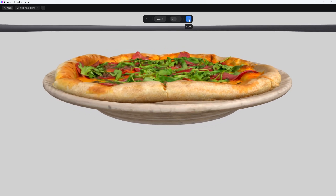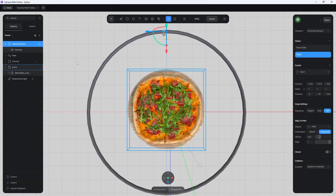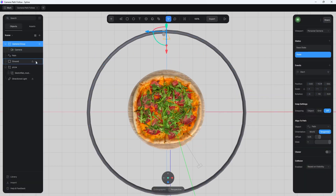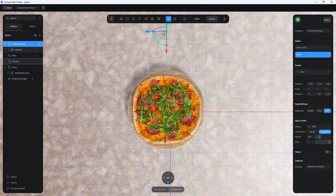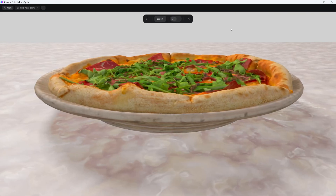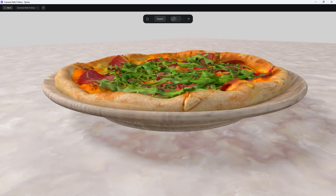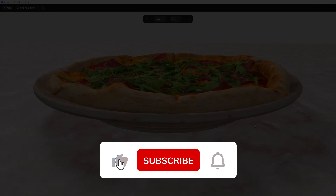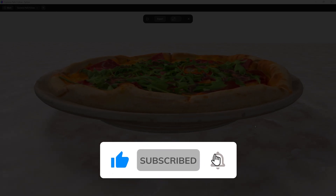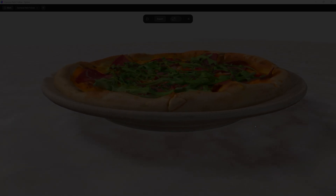Finally, hide the path by clicking its eyeball icon so it doesn't show up in the render. Bring back the floor layer. Now when you play it, you won't see the path — just the camera orbiting the pizza sitting on the table correctly. And that's it for the Spline tutorial! Make sure you give this video a like, subscribe to the channel, and hit the bell to receive notifications when I release new tutorials. This is Mark from Wikidesign.